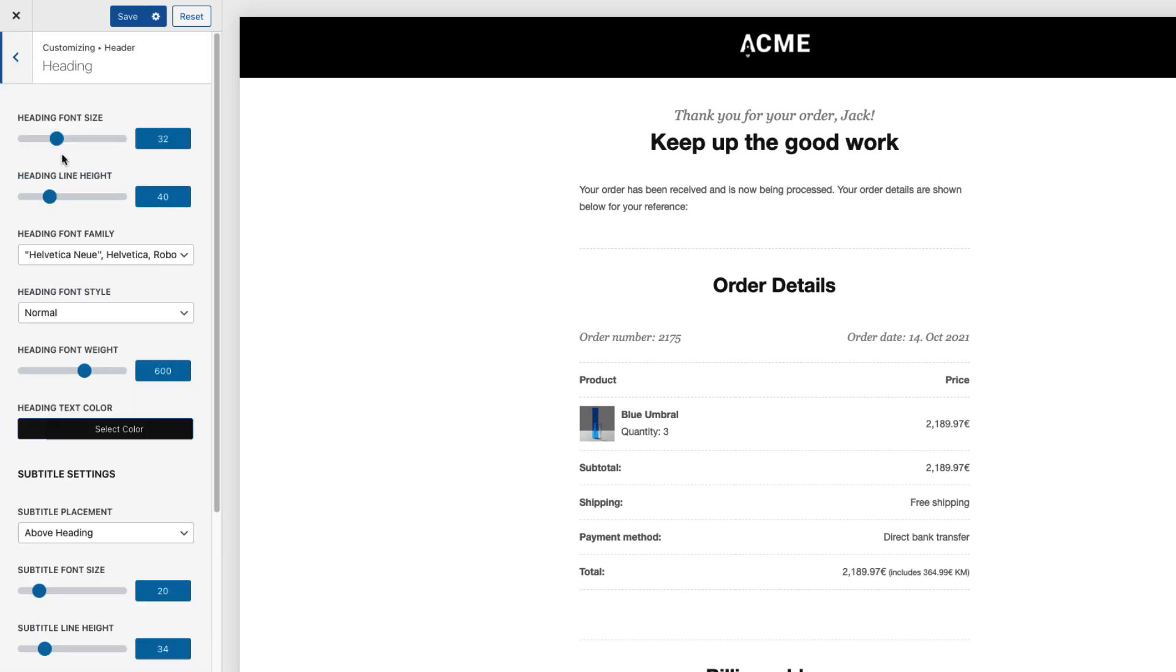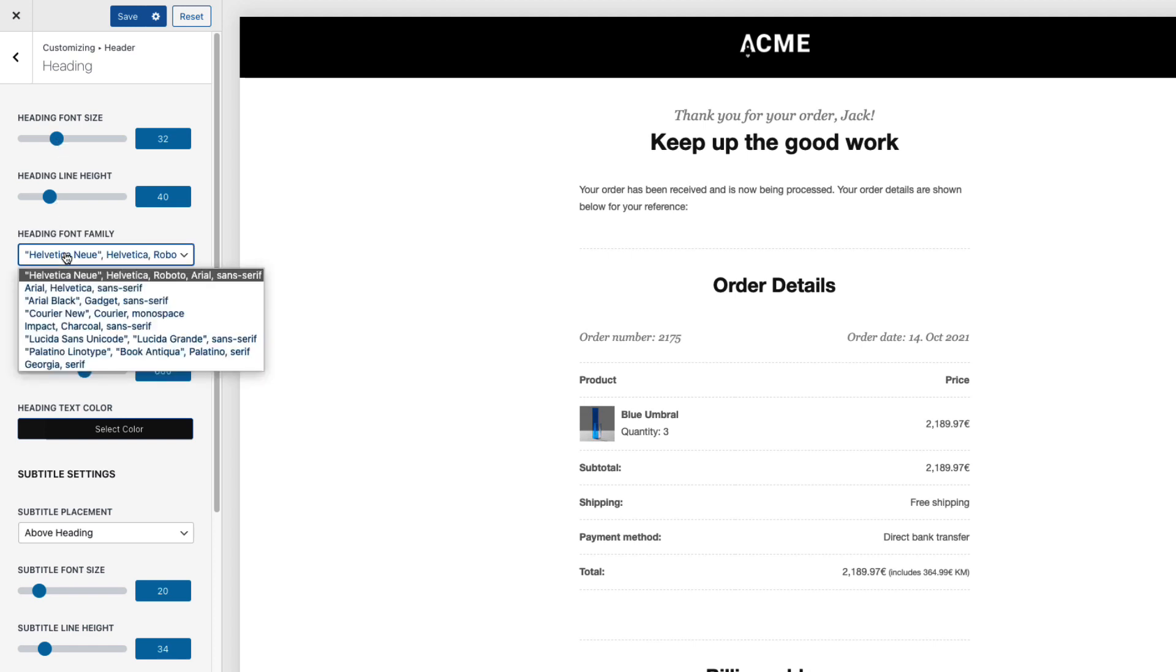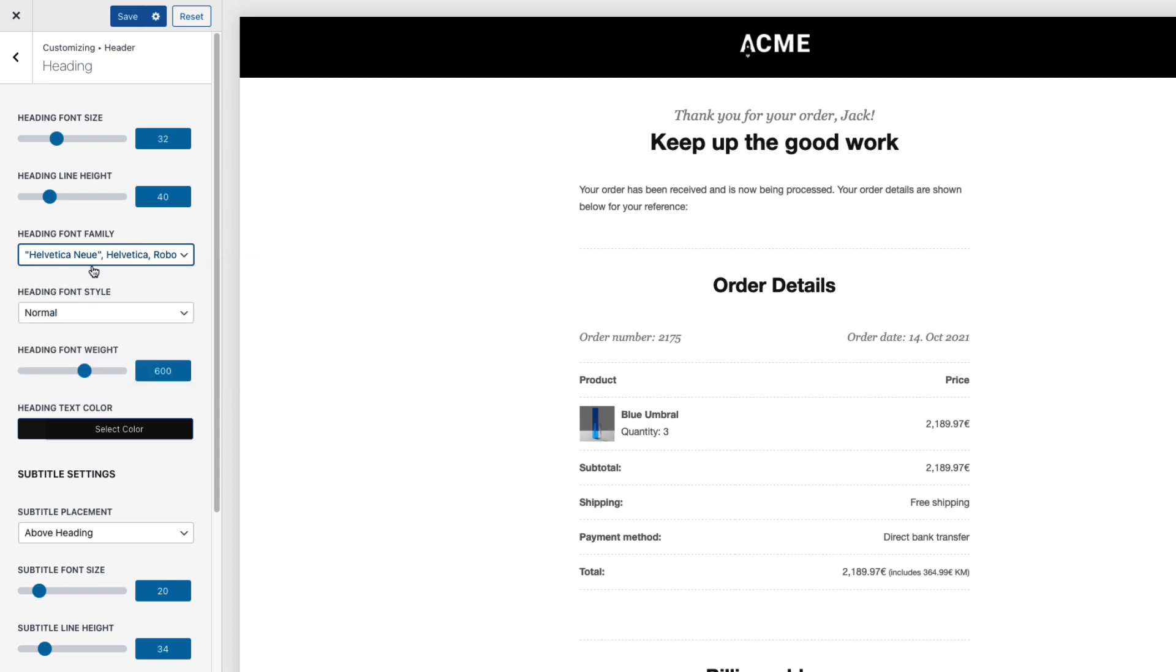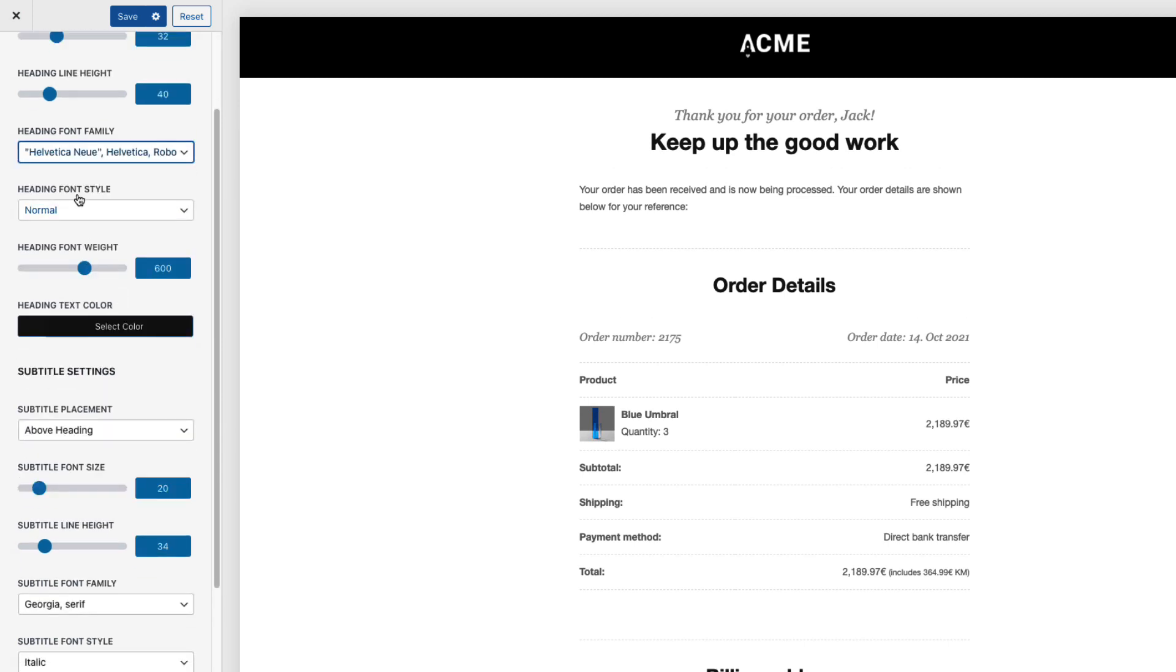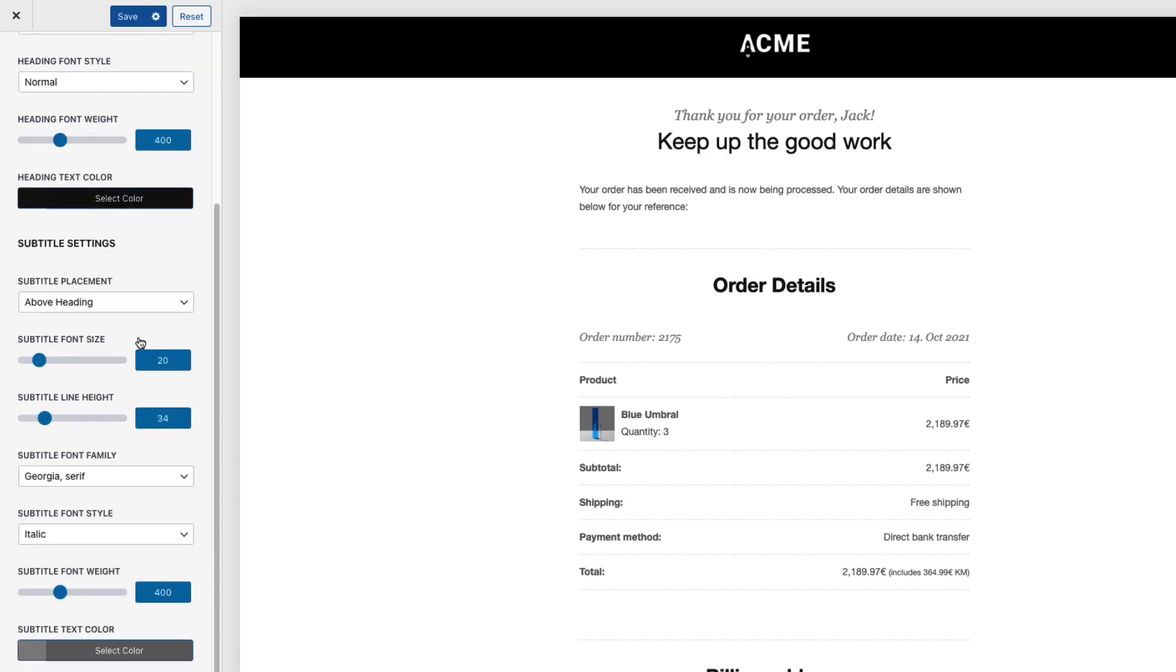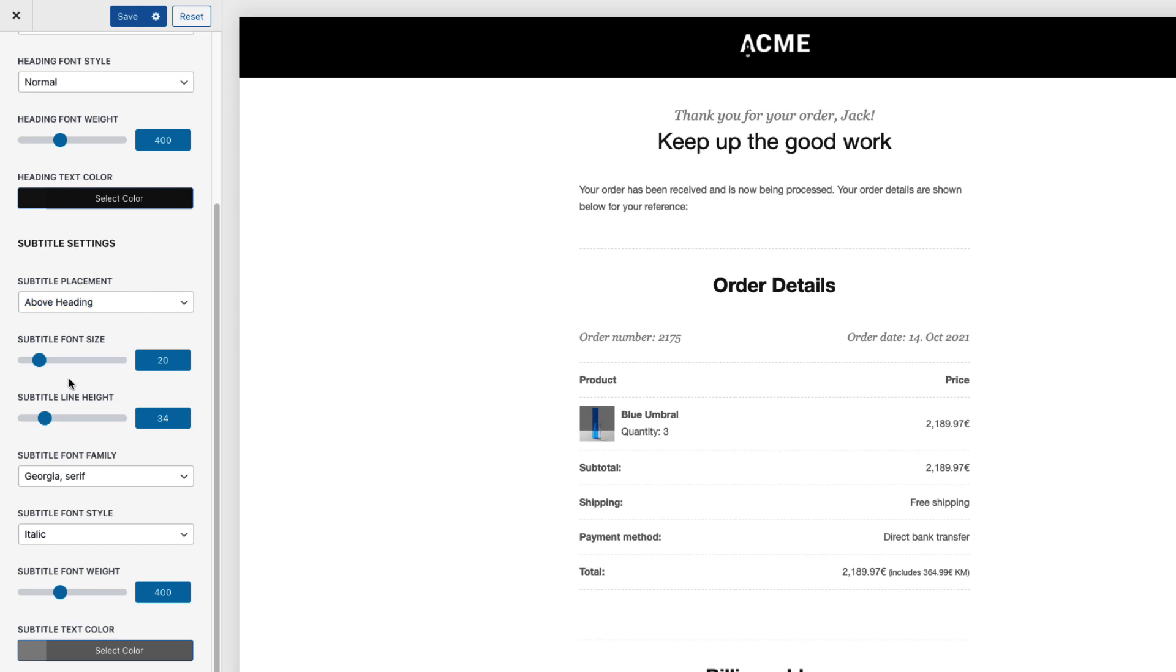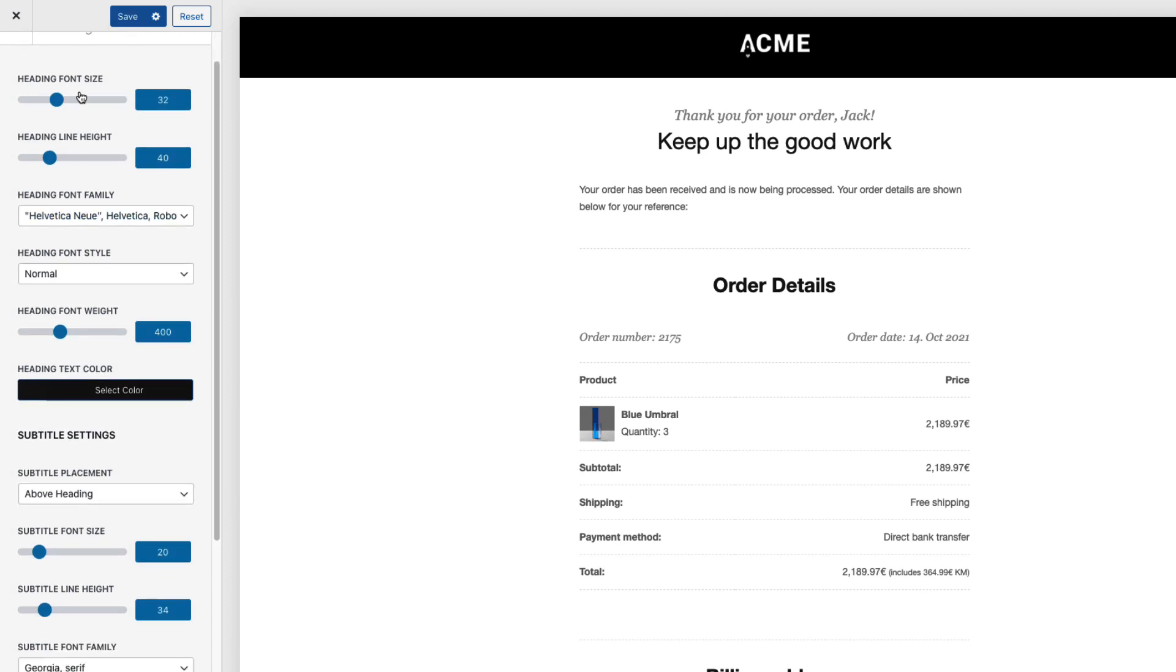Next one heading itself. This text here. 32 pixels. Line height. Some fonts. You can't use Google fonts here. But you can use default fonts that every computer uses. Therefore I'm gonna leave it to Helvetica. Heading style font weight. For example. I think that normal weight is good. Subtitle placement below or after heading. I'm gonna leave it above. And there are some subtitle related options here.